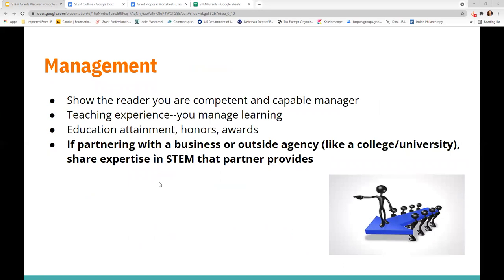In the management section, if you are partnering with a business or outside agency like a college or university, share the expertise in STEM that that partner provides. Many STEM proposals I've worked on have included outside partners — whether a business partner or a post-secondary partner or both. This makes STEM proposals a little bit different than, say, a literacy proposal that may depend largely on internal school resources. If you are partnering with an outside agency, make sure to include them in your project design development and work hard to provide that partner with value, such as time with students through mentoring, coaching, or having students tour the business to see STEM skills in practice.